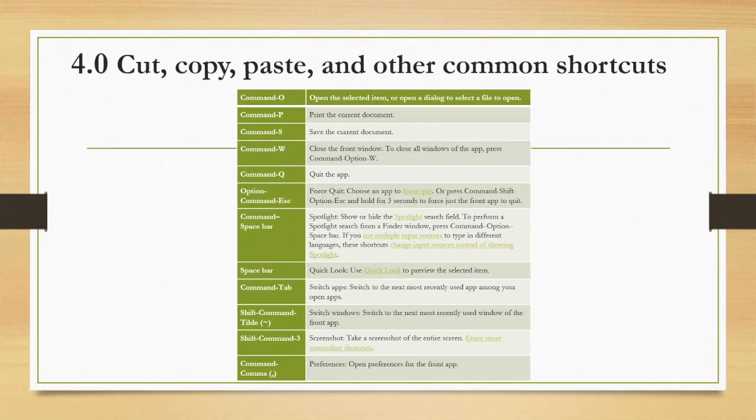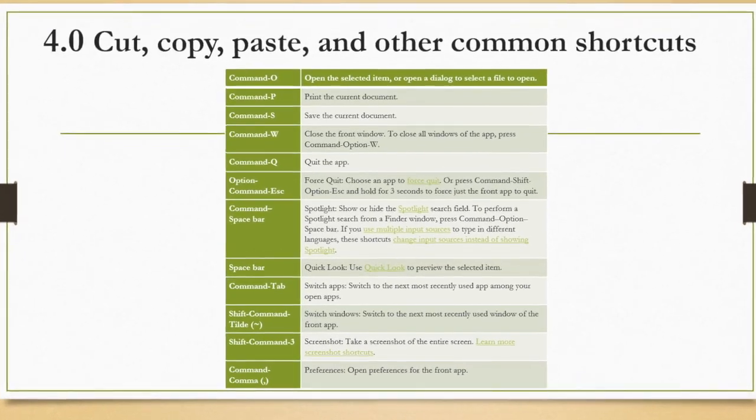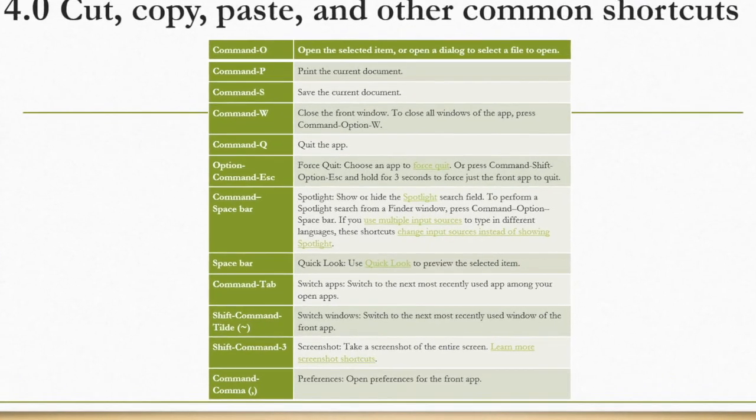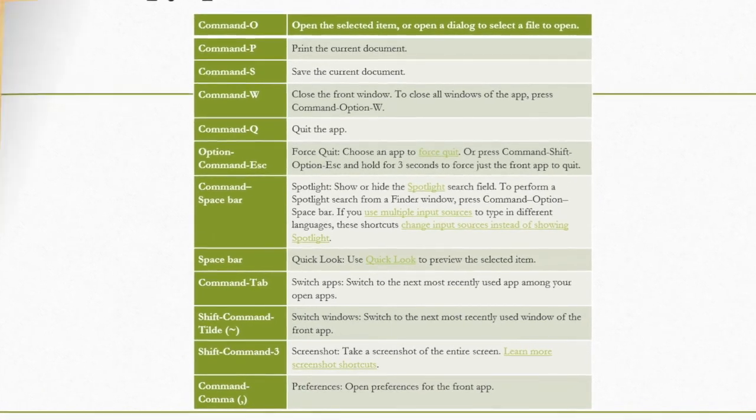Use command P to print the current document, command S to save the current document, command Q to quit the app, and option command escape to force quit an application.